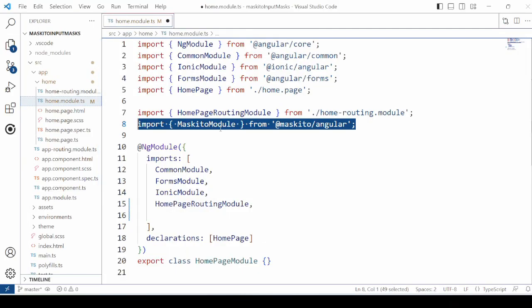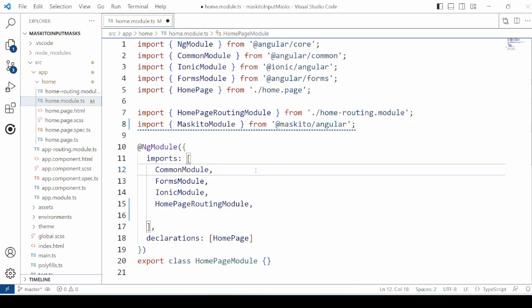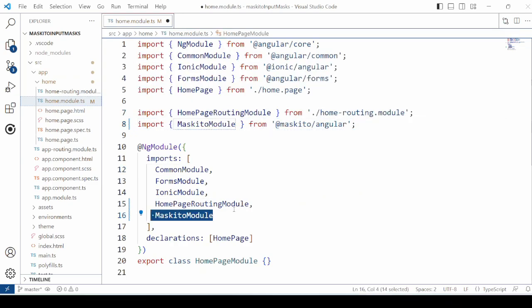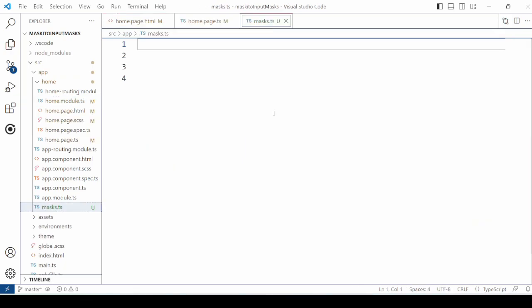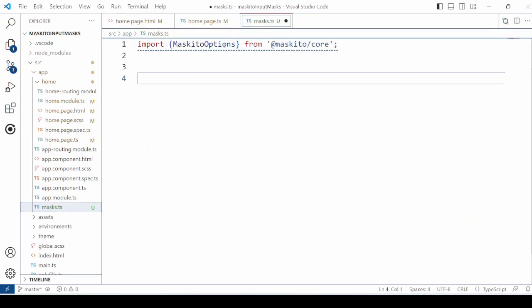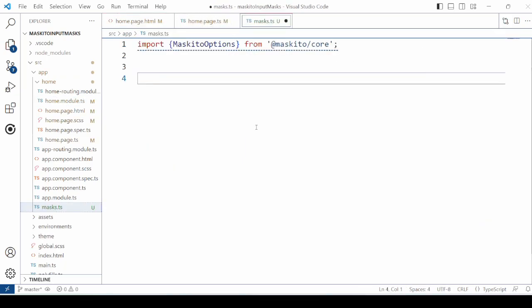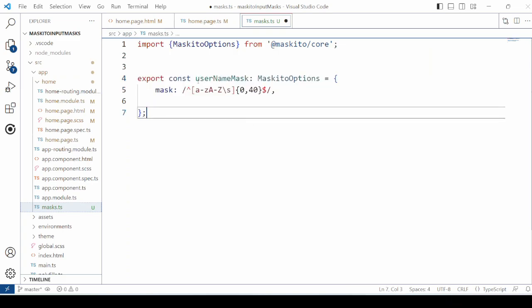Import the Maskito module in the home.module.ts file. Also add a mask.ts file to define the masks required for the application or the page.